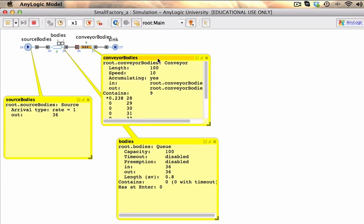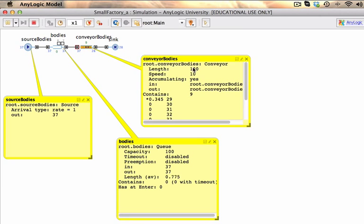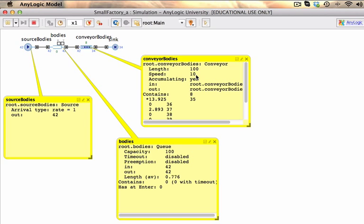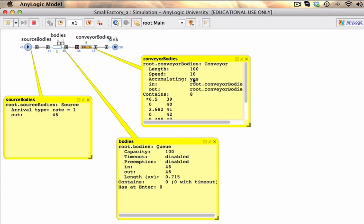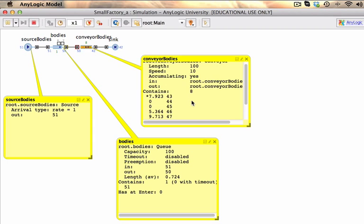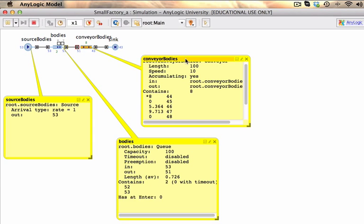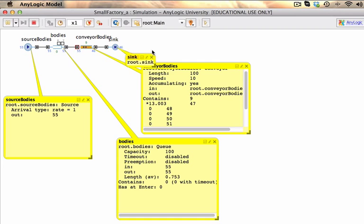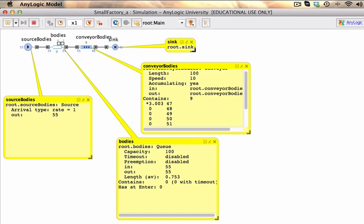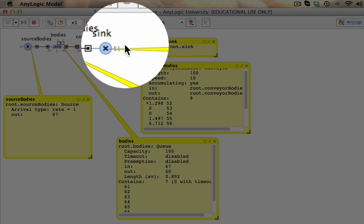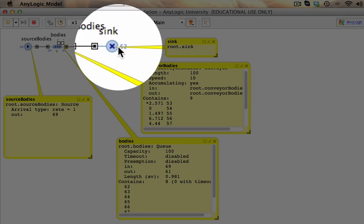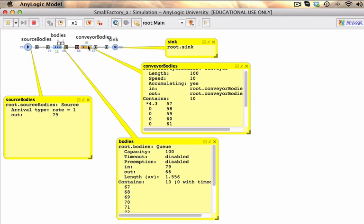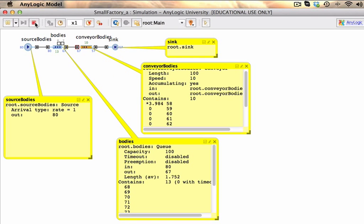The conveyor has a length of 100 units, whatever those units are. The speed is currently 10 units per, in this case per second. It is accumulating and you can actually see the details of the units that are currently on the conveyor. And lastly we can click on the sink. It doesn't provide any additional information other than indicating for us how many units have actually been sunk. So we've got a little model that is already running.